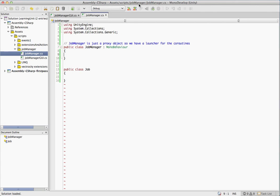The question we get asked a lot is how do I pause a coroutine? So what we're going to do is we're going to go ahead and just make what's called a job manager and this is going to allow us to use the coroutines we're already using in our code but it will give us a little bit more power.